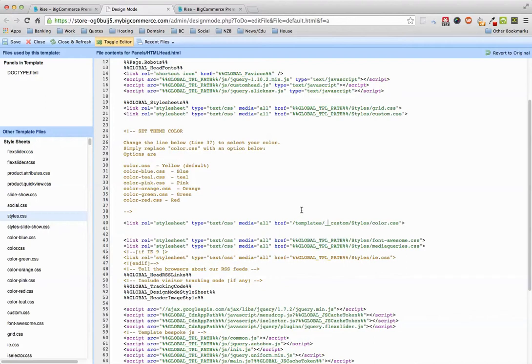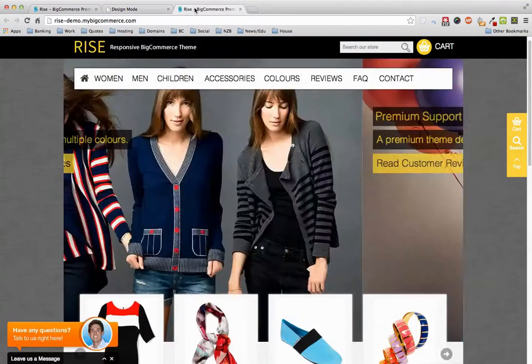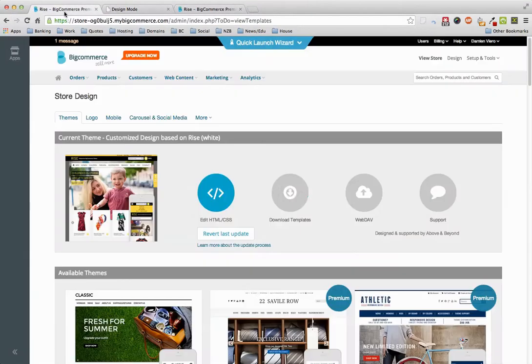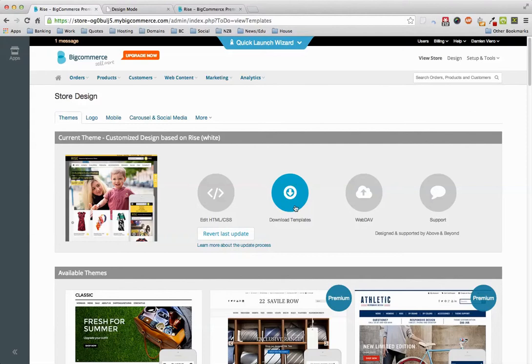So what you would then need to do, easiest thing would be to contact us, but what you would need to do is connect to the store via WebDAV, and remember that backup that you had, you would upload all of the image files into that template directory so it knows where they are.